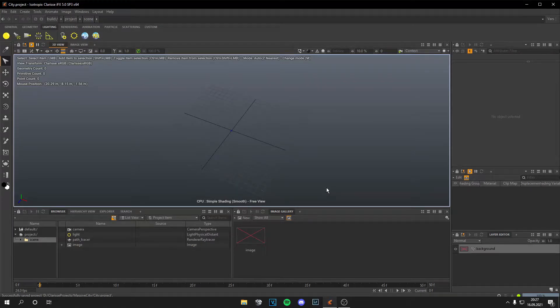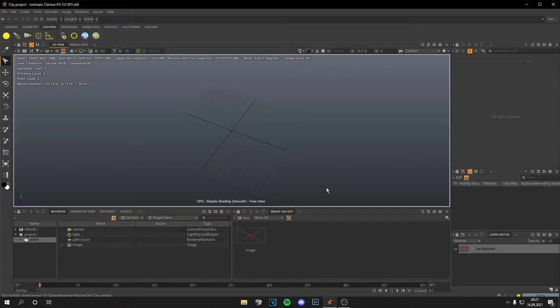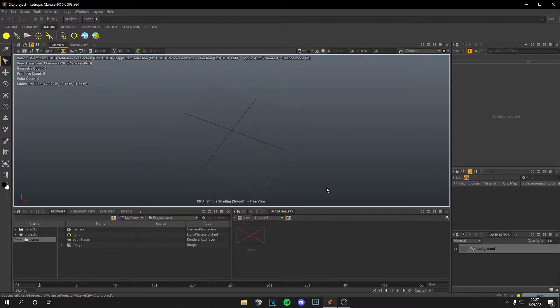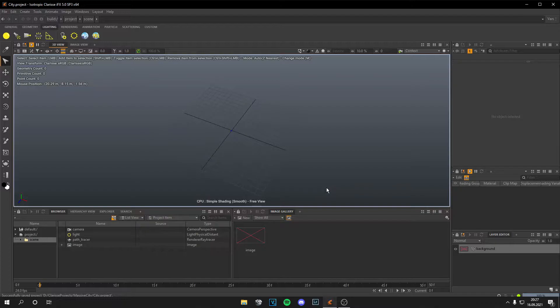Yo guys, what is up? This is Tom from UnrealMeta and welcome back to a new video. Today I'm going to show you how to create massive cities in Clarisse from IceTropics. Let's start.